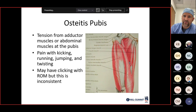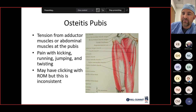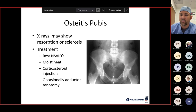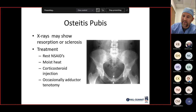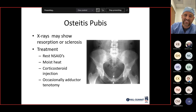Osteitis pubis is an injury or tension of the adductor or abdominal muscles at the level of the pubis, occurring in kicking, running, jumping, and twisting sports. X-rays may show resorption or sclerosis at the pubic symphysis. Treatment is rest, NSAIDs, moist heat, and cortisol steroid injections. Occasionally adductor tenotomies are needed but are pretty rare.